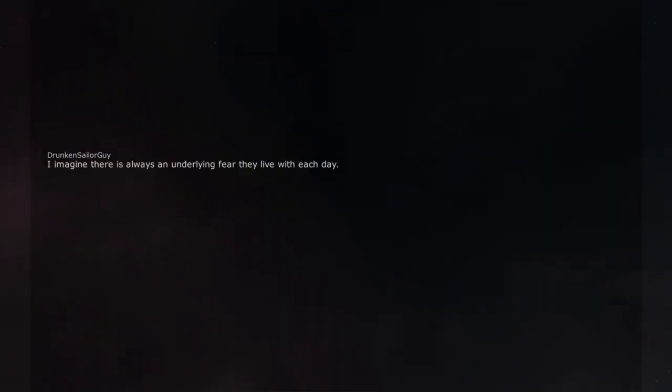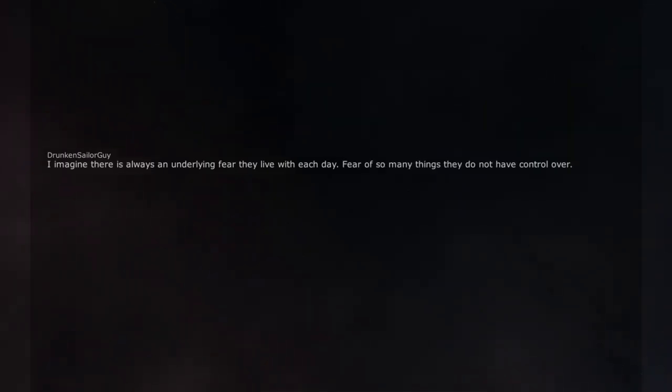I imagine there is always an underlying fear they live with each day. Fear of so many things they do not have control over.